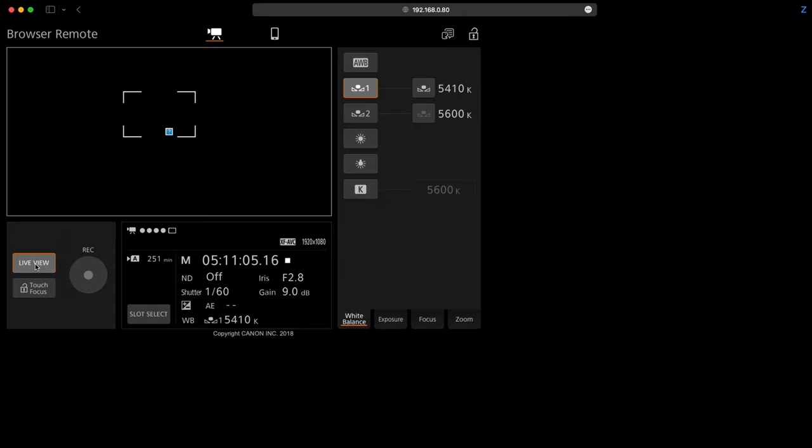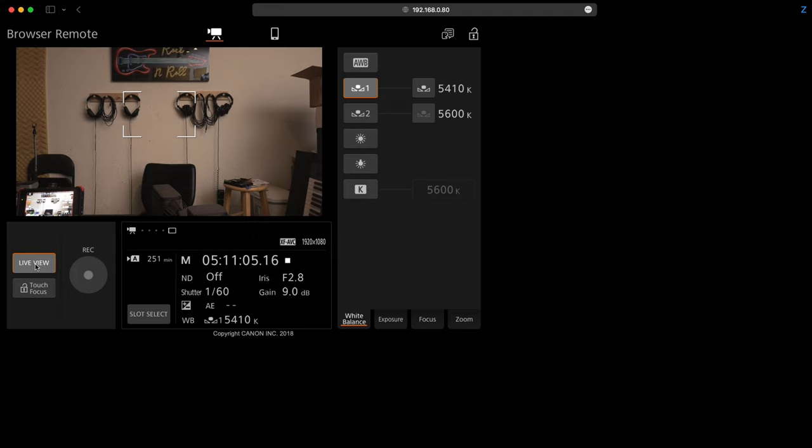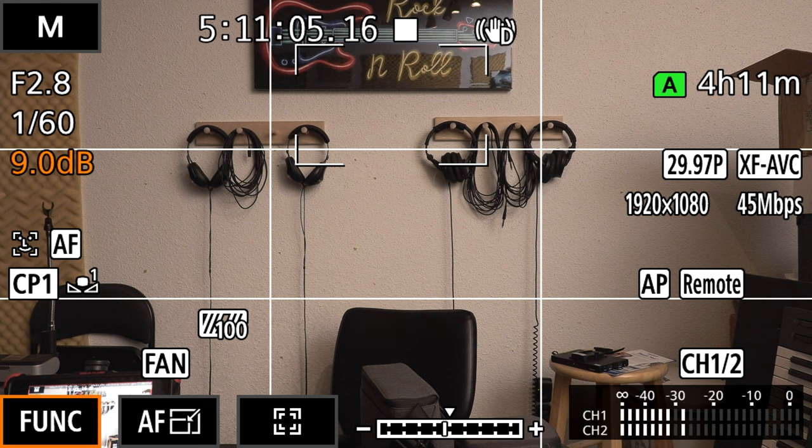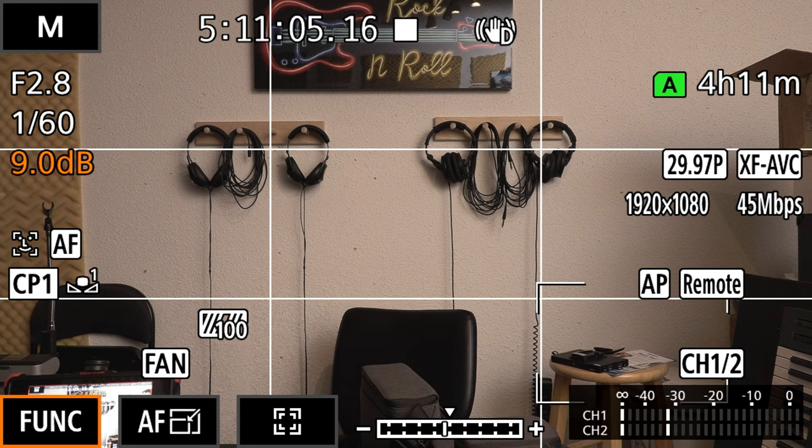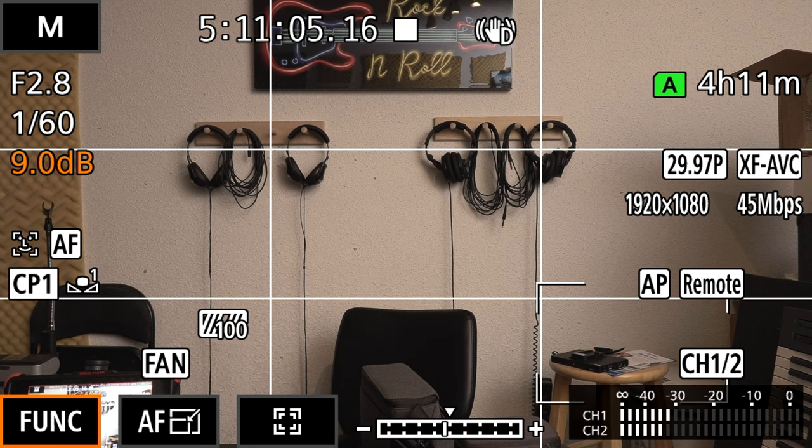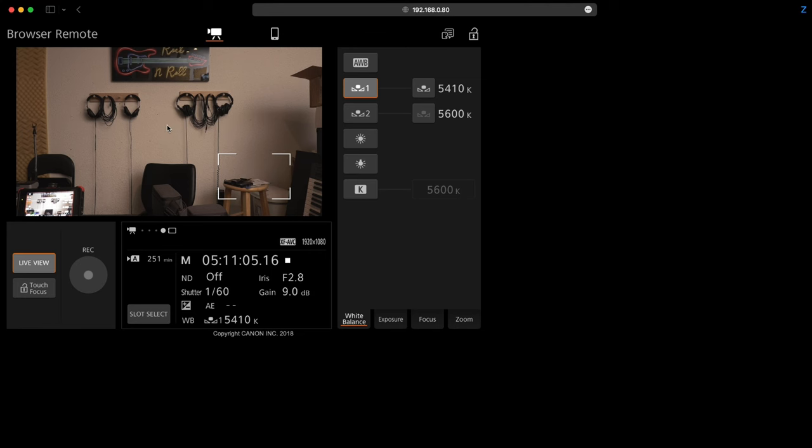And if I click live view you're going to see that this is what I'm seeing on my camera screen. So having touch focus I can click on any area on my camera and my touch focus is going to be engaged.